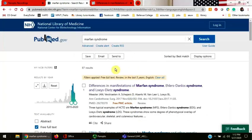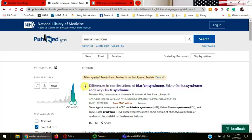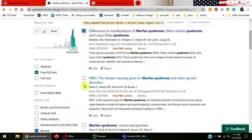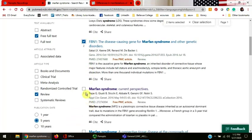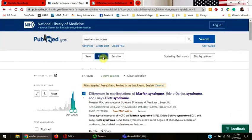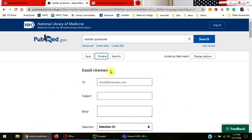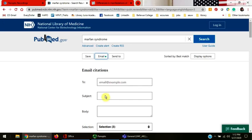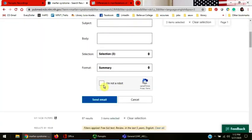You can also use the save and email buttons at the top of the page to send many articles to yourself at one time. Click the box to the left of the title in each of the articles. Click the email button at the top of the page. Add an email address that you check regularly, a subject line, and the I'm not a robot box, and then the blue send email button at the bottom.